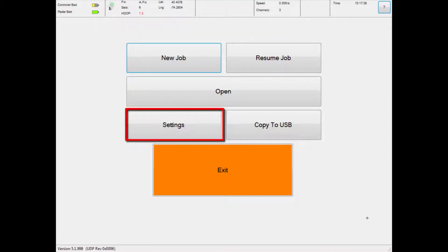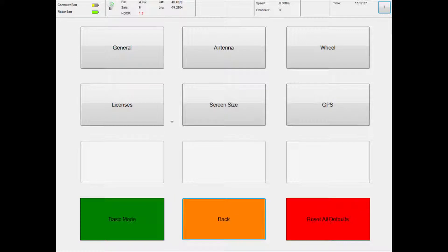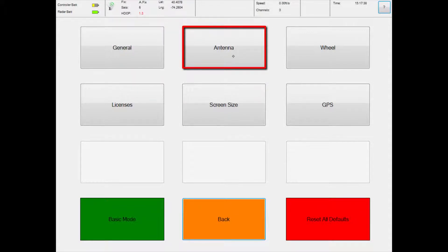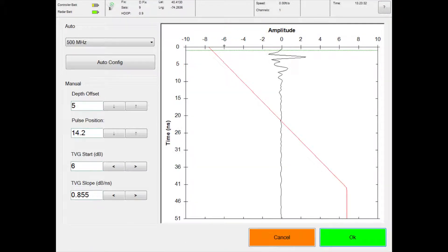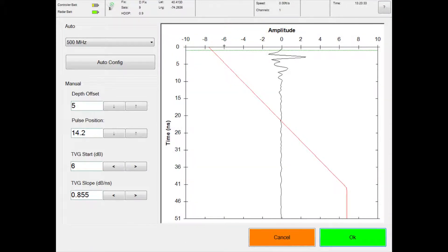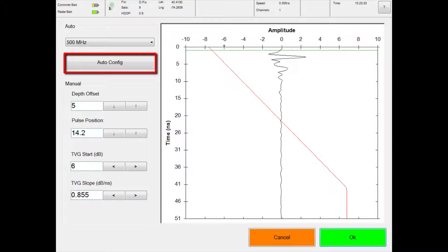Set up the antenna by touching the settings menu in the main menu. In the settings menu, touch antenna. Then, in the antenna configuration panel, touch the auto-configure button to auto-configure the antenna.